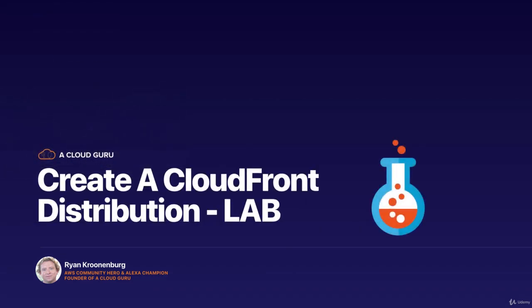Okay, hello Cloud Gurus and welcome to this lecture. In this lecture, we're going to go ahead and create our first CloudFront distribution.